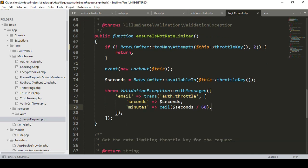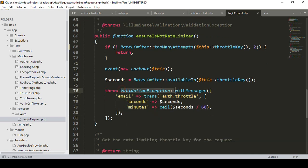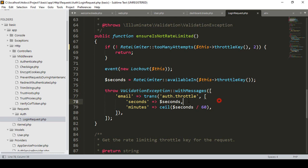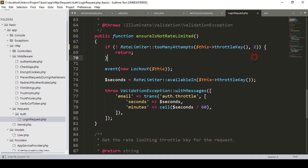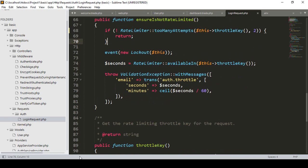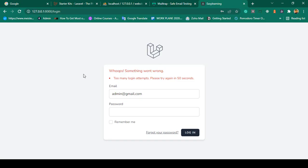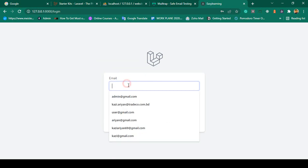If you want to add this type of validation with custom messages, you can throw this message — it will be one minute. You can change it. If you want to change that attempt time, you can also change it here. Now if you refresh it and log in with the user at gmail.com with the correct password, you can see it is not successfully able to log in yet. I hope it is very much clear to you.